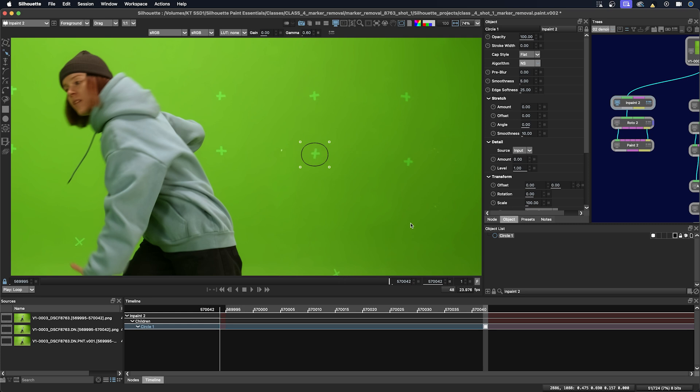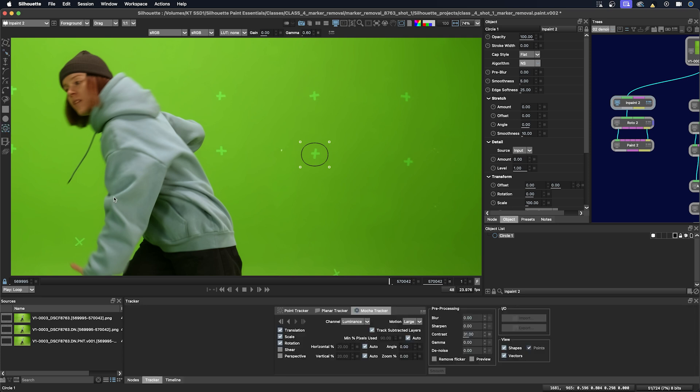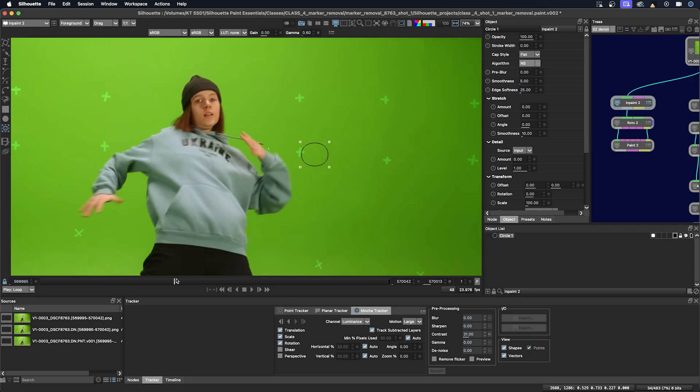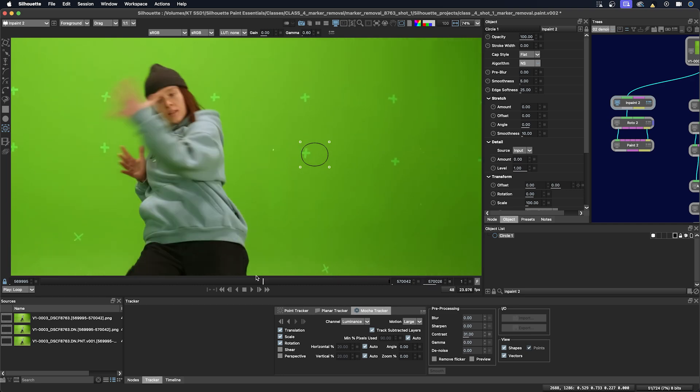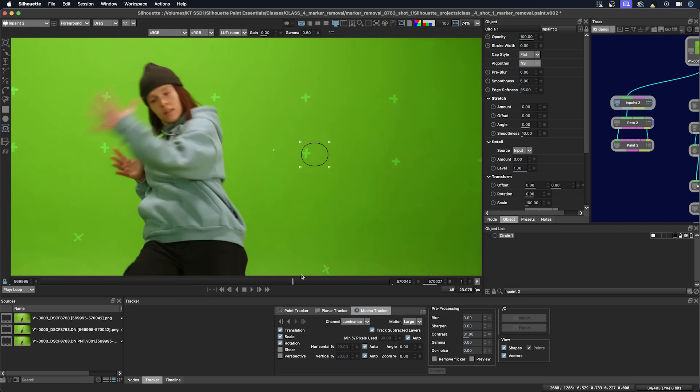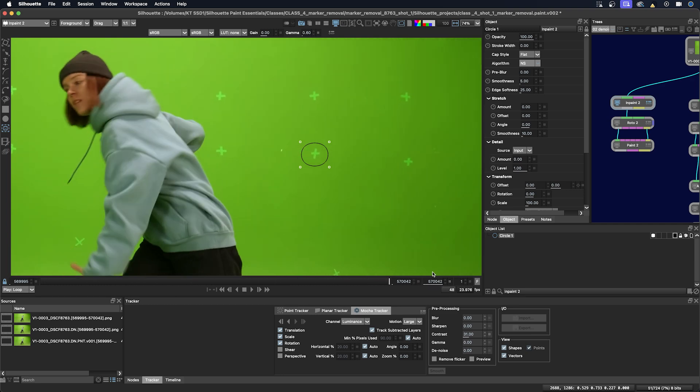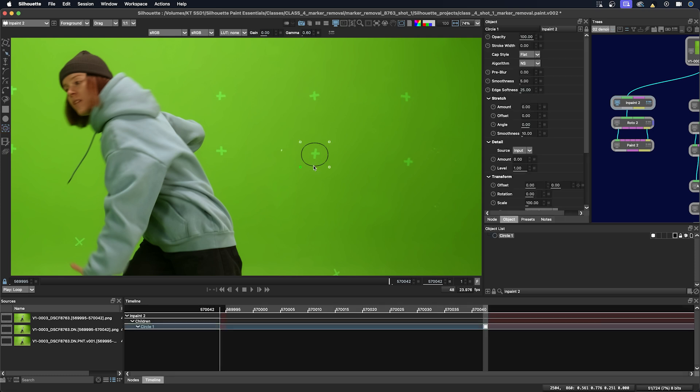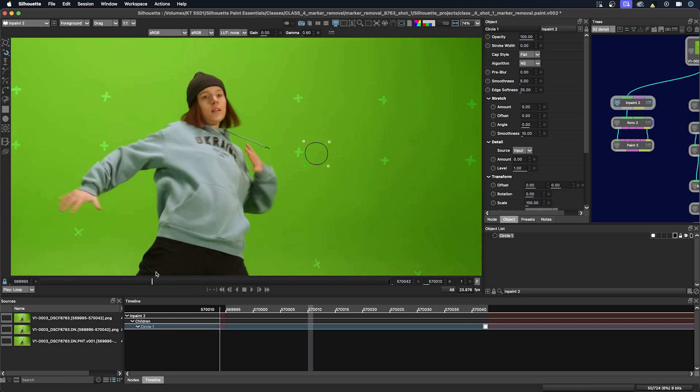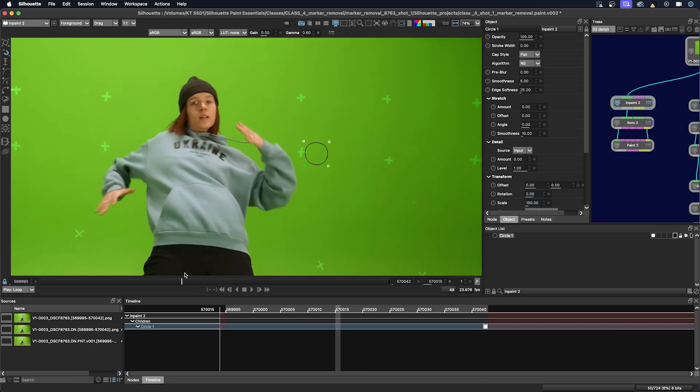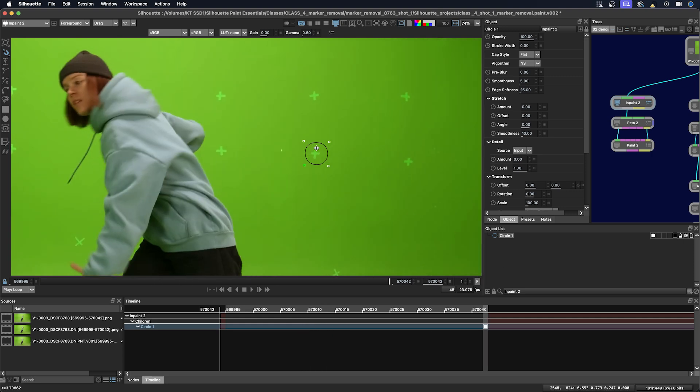We'll go down to the tracker and I'm going to use the Mocha tracker here. I'm just going to quickly scrub through and see what the camera move is like. There's a slight push in, but I don't think I need to use scale and rotation. I'm just going to use translation. We'll just make my shape a tiny bit smaller. I know the arm kind of gets near this shape for the marker part of the shot, and I don't want it to be thrown off. We can always make our shape bigger after we do the tracking. And then we'll just track.